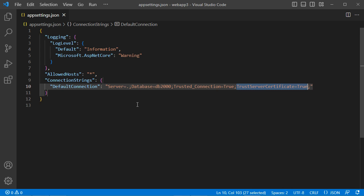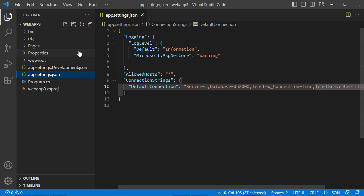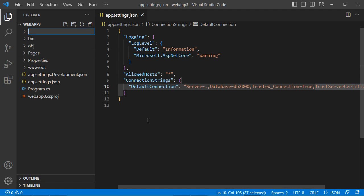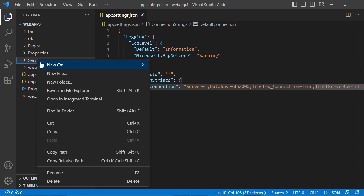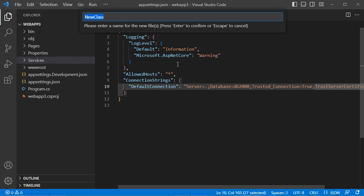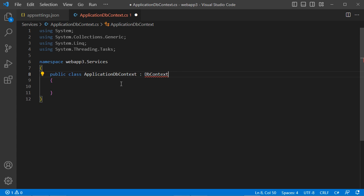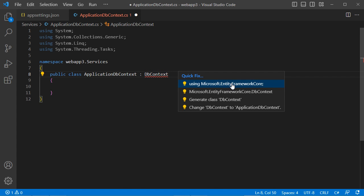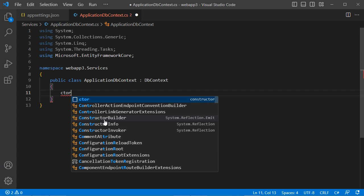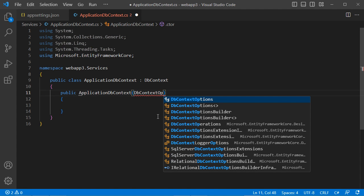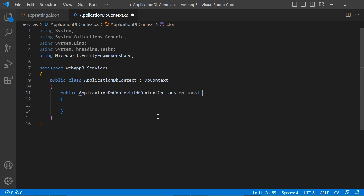Now let's create the DbContext class that allows us to connect to the database. Create a new folder called 'Services', then add a new class called 'ApplicationDbContext'. This class extends Entity Framework's DbContext class. Create a constructor with a parameter of type 'DbContextOptions', passing it to the base class. Save the file.